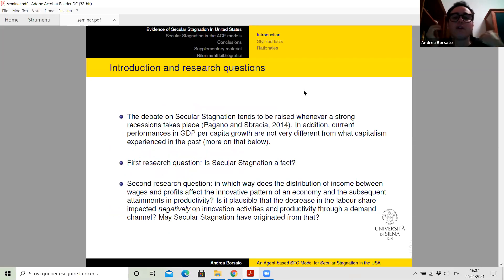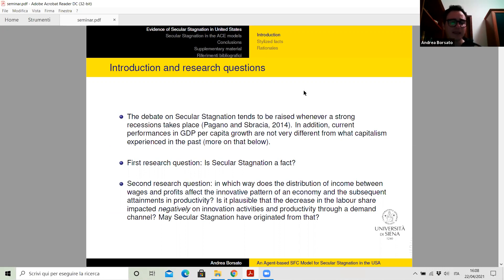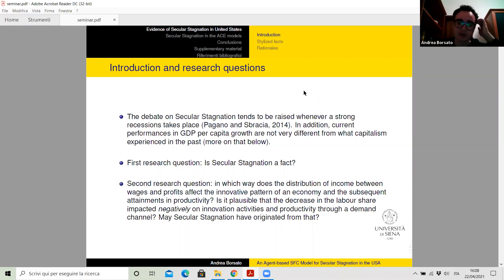The mediocre performance experienced by many economic systems in terms of GDP or productivity growth rates in the aftermath of the crisis led several economists, first of all Larry Summers, to revive the concept of secular stagnation. Since this debate tends to be raised whenever a strong recession takes place, the first research question I'll try to answer today is: is secular stagnation a real effect? And then, in which way does the distribution of income between wages and profits affect the innovative pattern of an economy and the subsequent attainments in productivity? Is it plausible that the decrease in the labor share impacted negatively on innovation activities and productivity through a demand channel? May secular stagnation have originated from that?